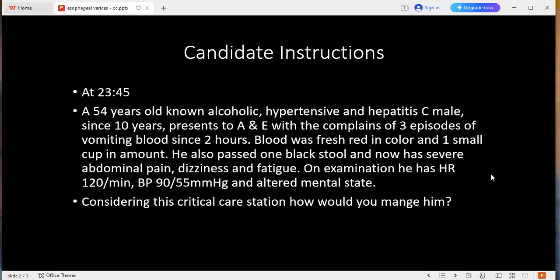Because the patient has chronic alcohol use and hepatitis C, I need to take care of the coagulopathy. Since the patient is bleeding, with altered mental status, the patient is clearly in hemorrhagic shock. What grade would that be? Grade 3. I will do volume resuscitation.